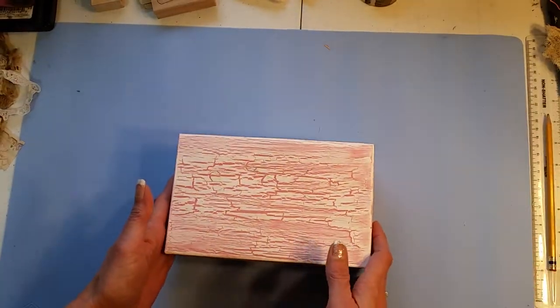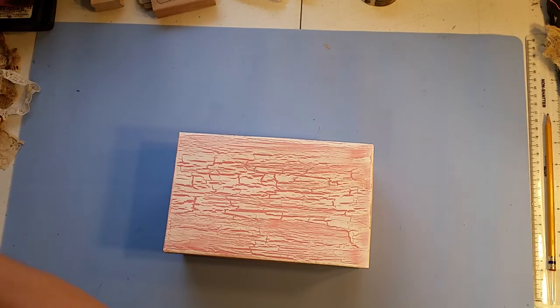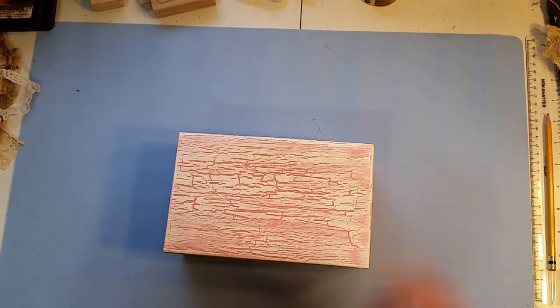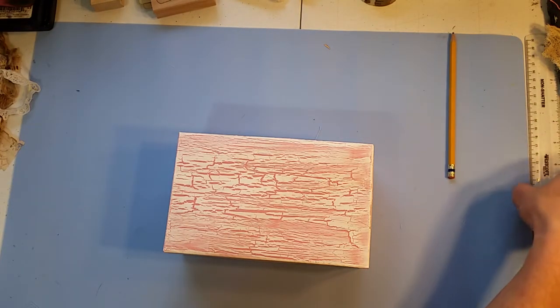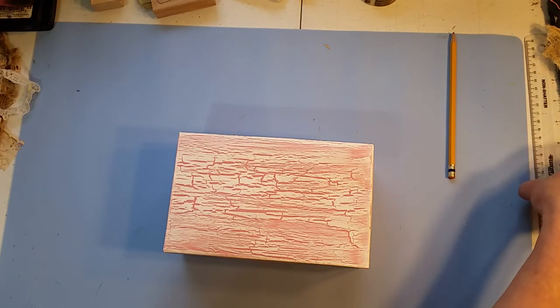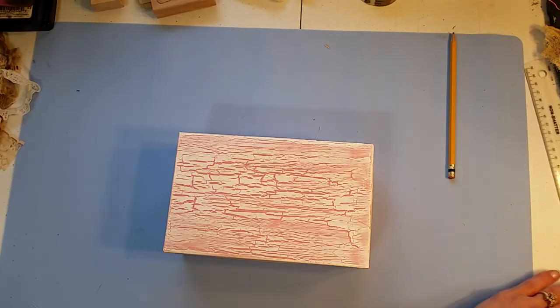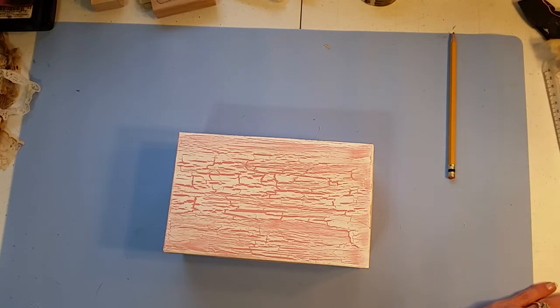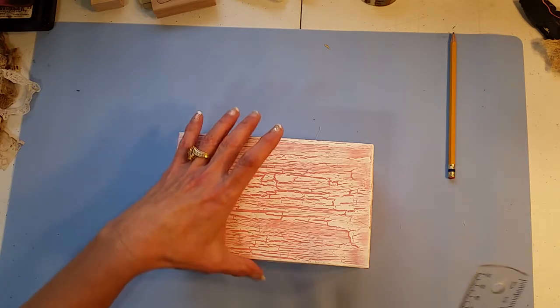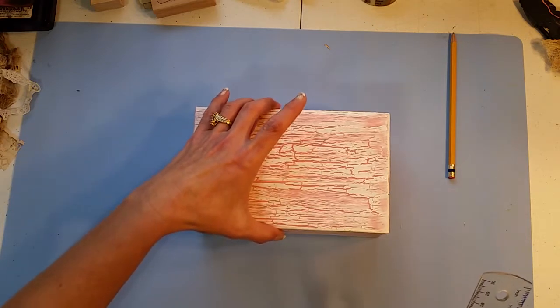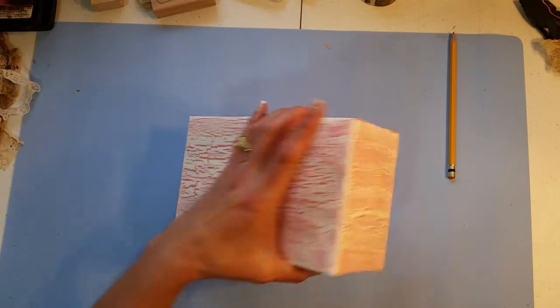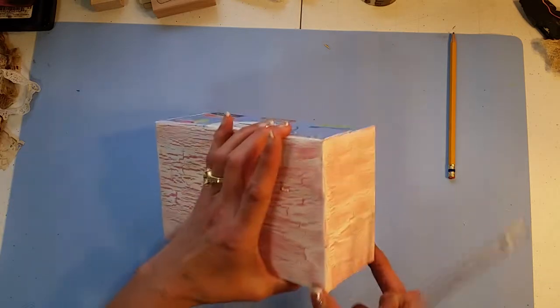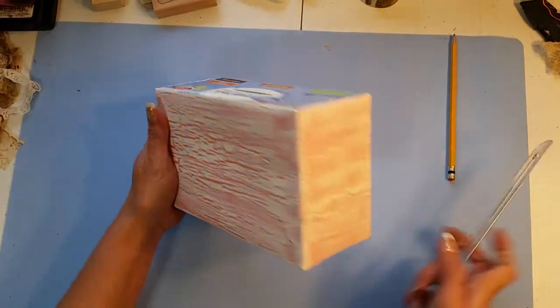So that is where we're at now. One thing that I did learn on that first box that I did is that I didn't leave a big enough lip, so moving forward I've made sure that I left that lip.